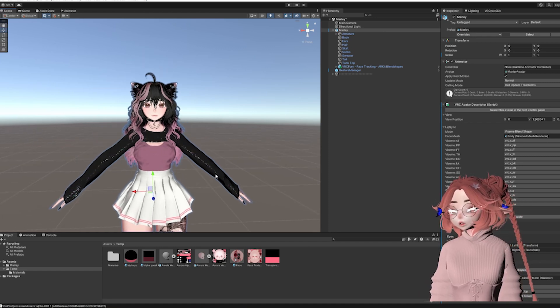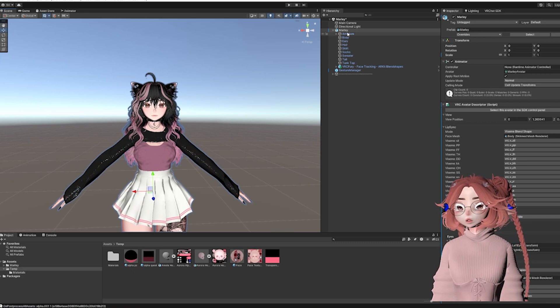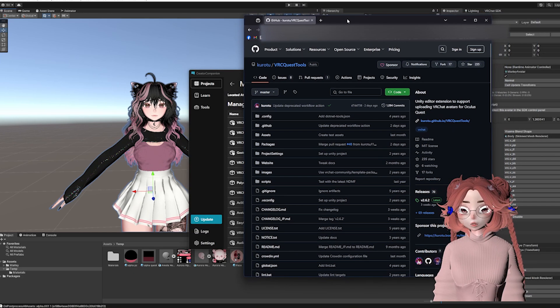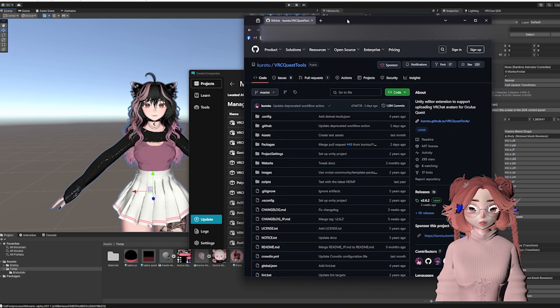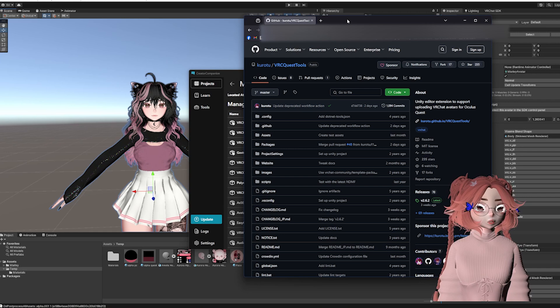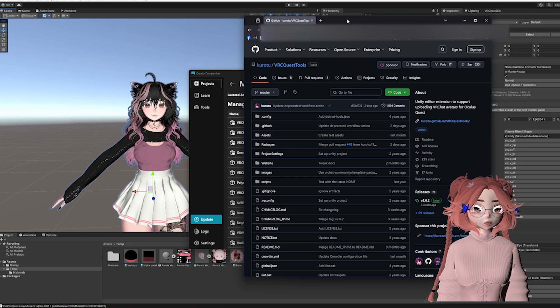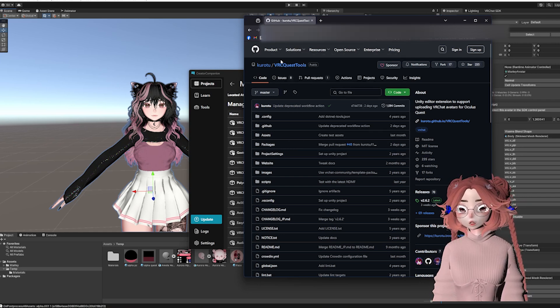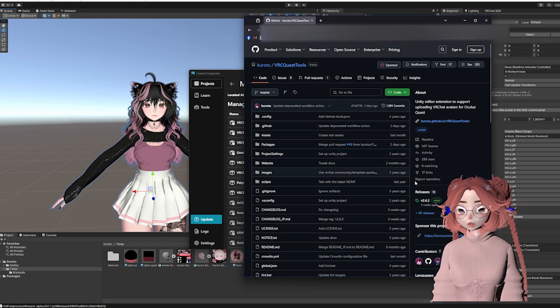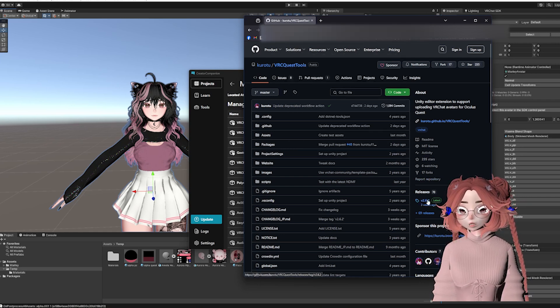I'm going to use something called VRC Quest Tools. You can get VRC Quest Tools by Googling it. I'll also put the link in the description. You'll want to go to the GitHub page, click on the releases, and then click on the Unity Package in the assets option.